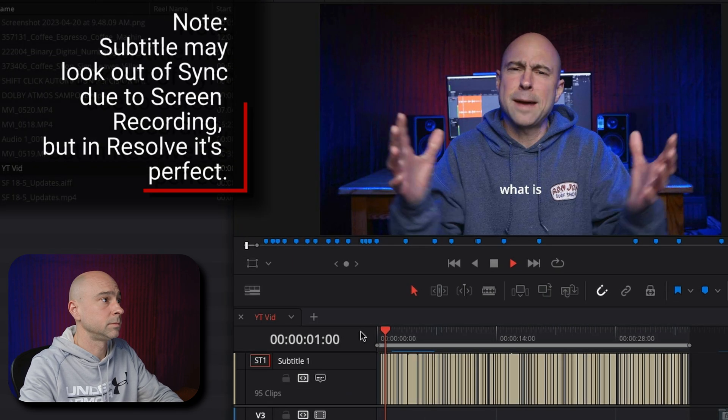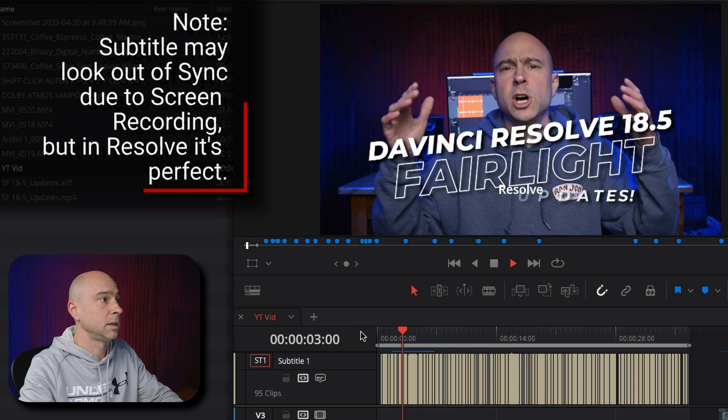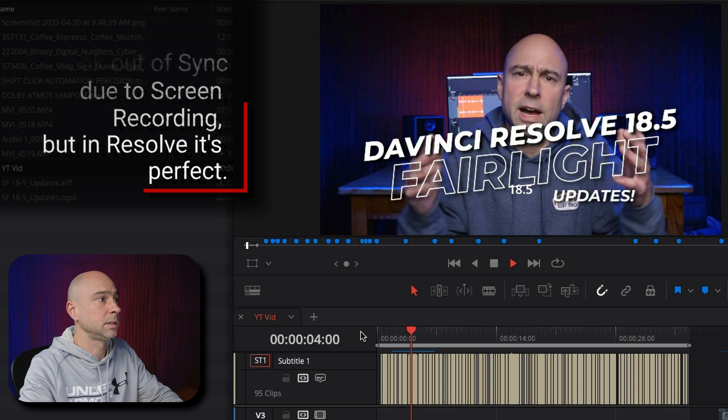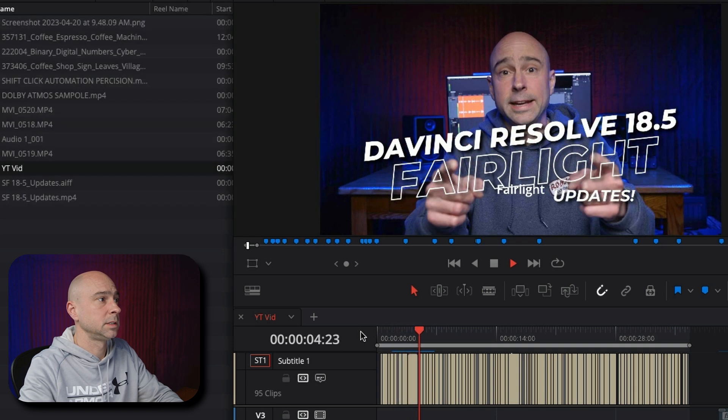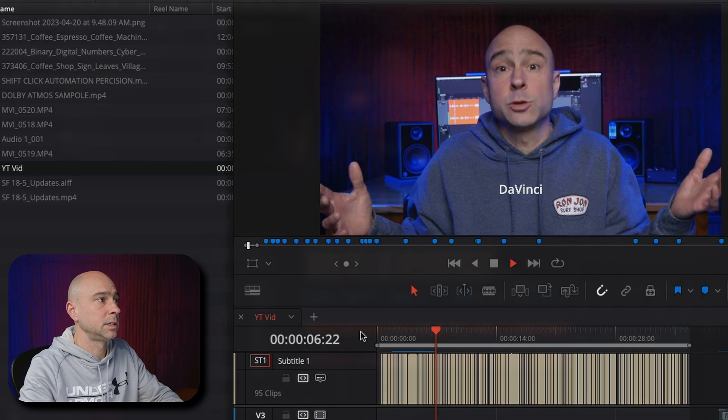Guys, what is happening? We are here for the DaVinci Resolve 18.5 Fairlight update as your audio guy here in DaVinci Resolve.